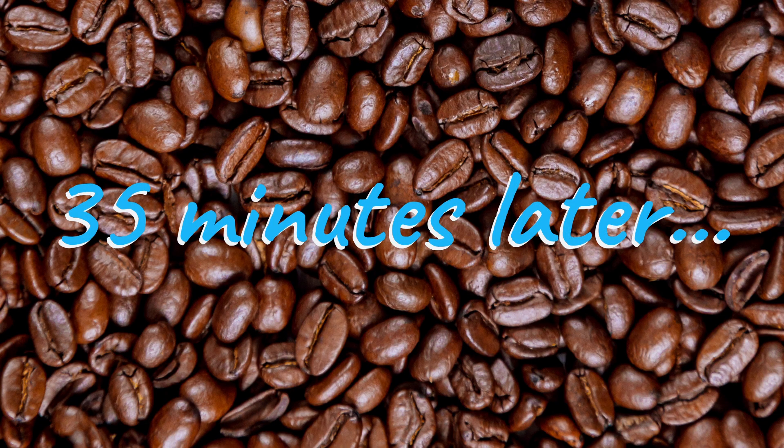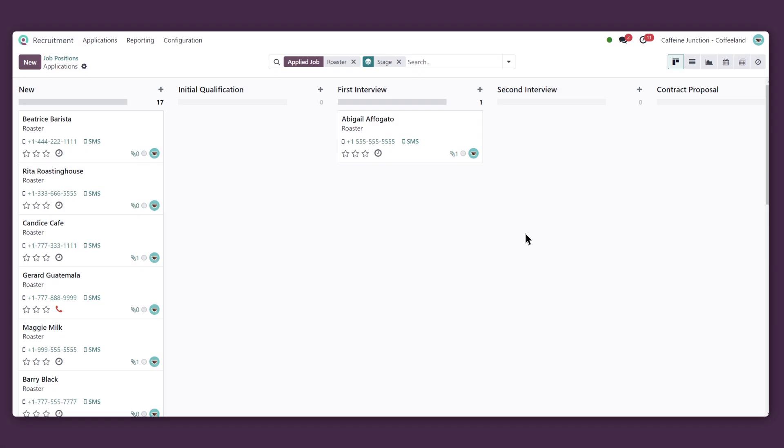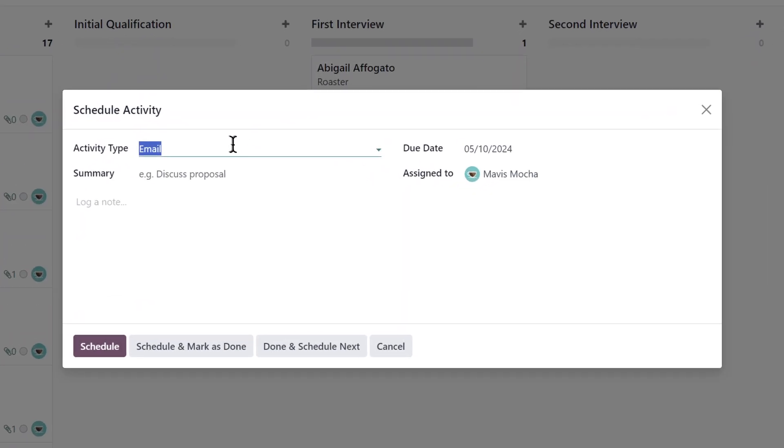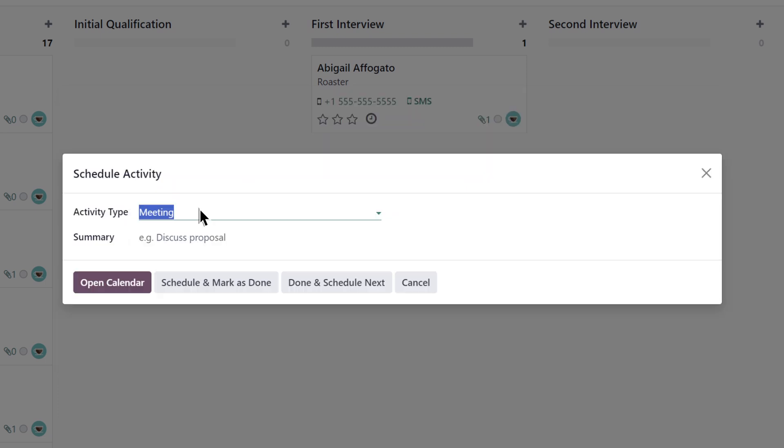That went well. Next, we need to schedule an in-person interview. I can do that right from the pipeline instead of going to Abigail's card.